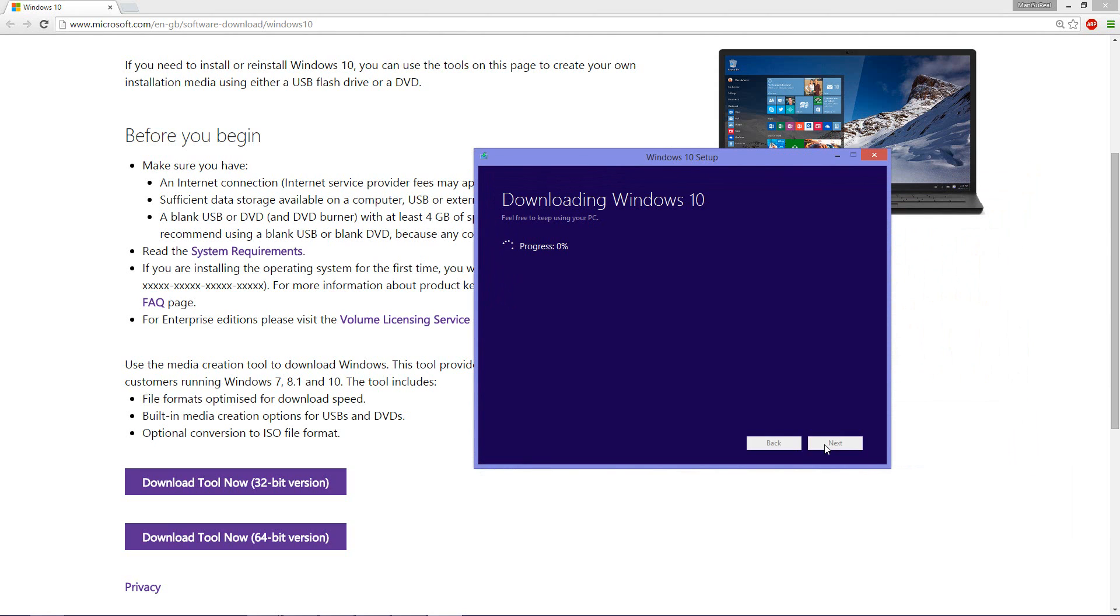It will then start downloading my Windows for me now which will be saved onto my PC, and once this is done you'll then need to insert your disk and follow on-screen instructions on burning that ISO onto a brand new empty DVD disk.